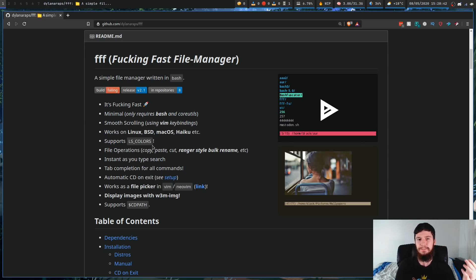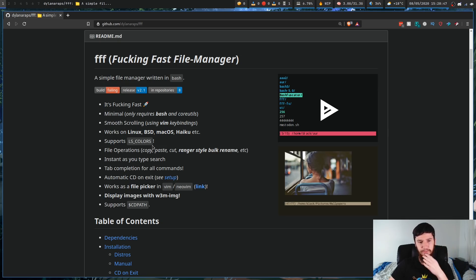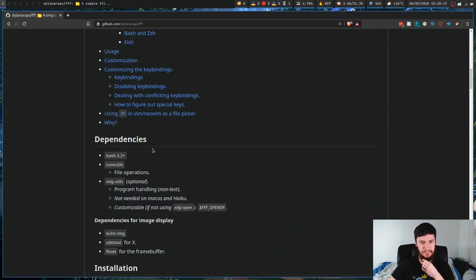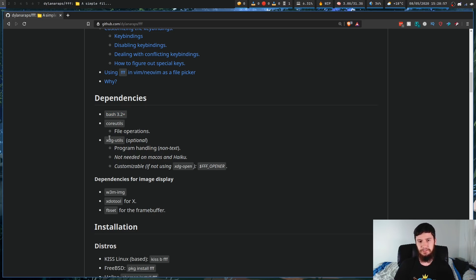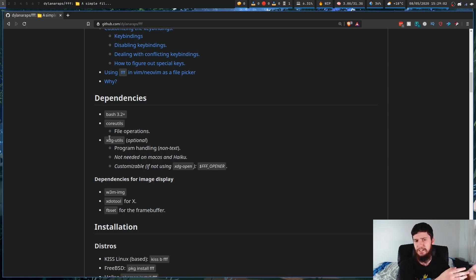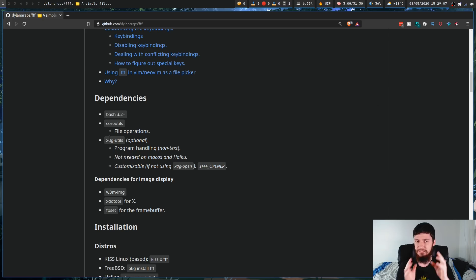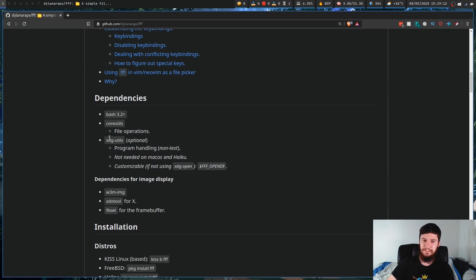The reason you'd want to use something like this is because it'll work on basically everything. If we have a look at the dependencies, it needs Bash, it needs the core utils, and XDG utils are optional if you want to actually be able to open files. You can obviously use other things if you're on Mac OS or Haiku — you're going to be using something different to XDG open. But by default, most Linux distros are going to default to XDG open.